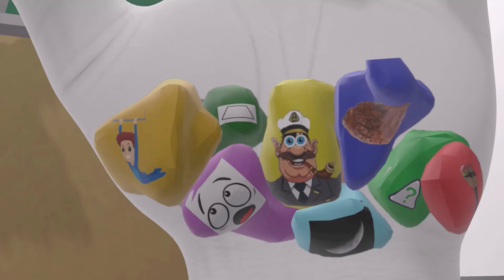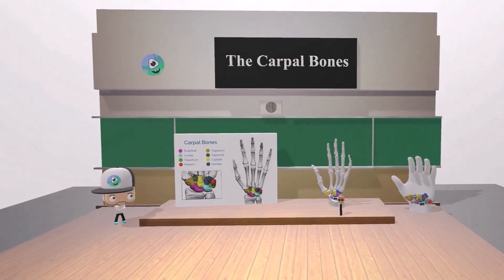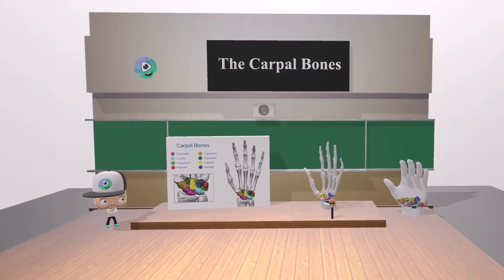If you want, you can imagine seeing these images on your own hand in order to make the material more fun and memorable. I hope you enjoyed this scene on the carpal bones. Take care.